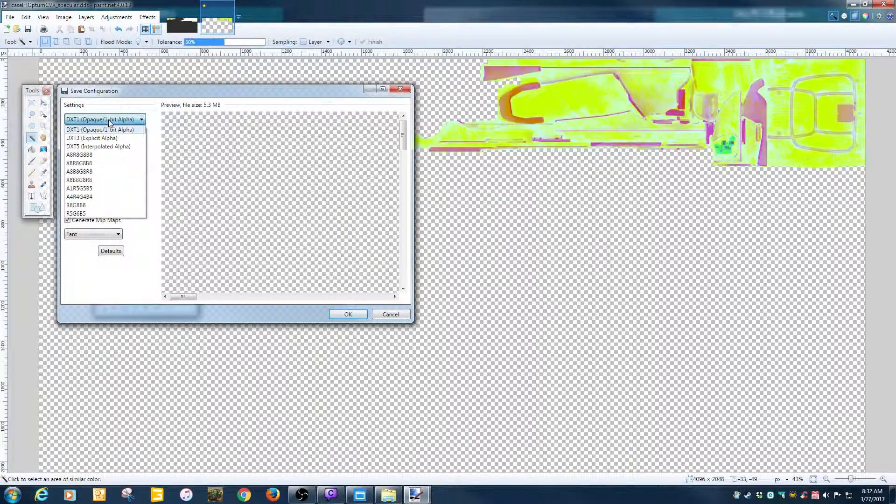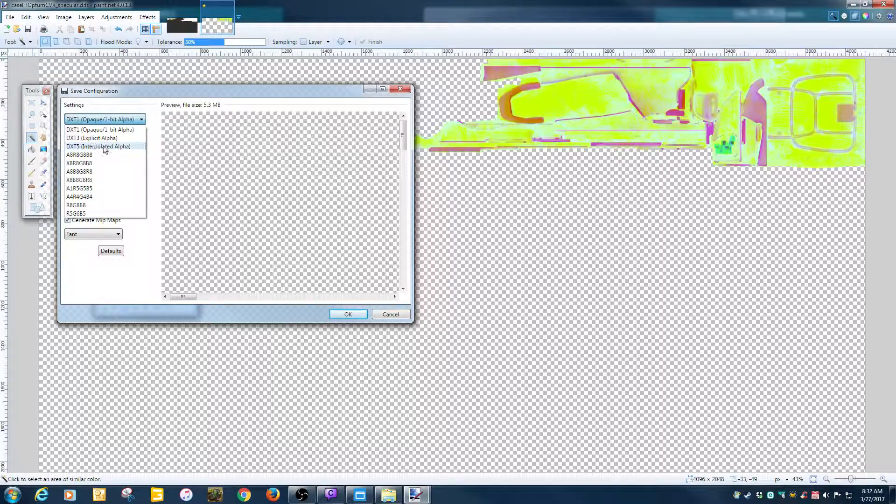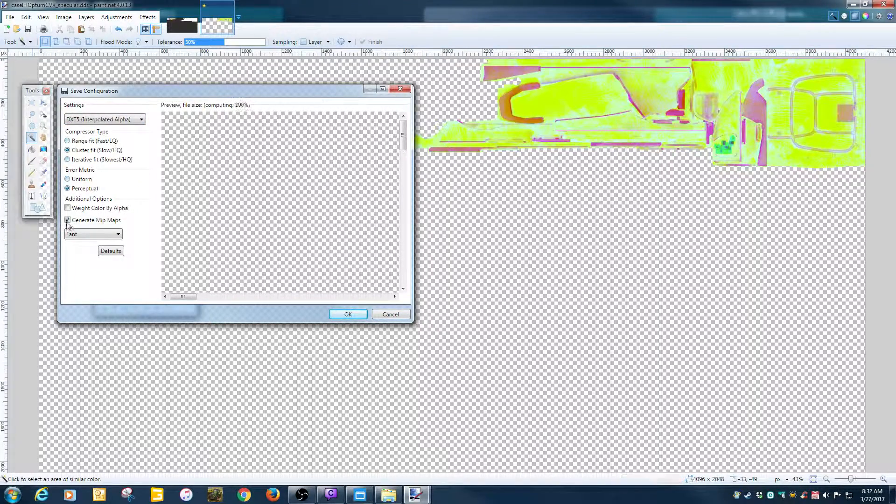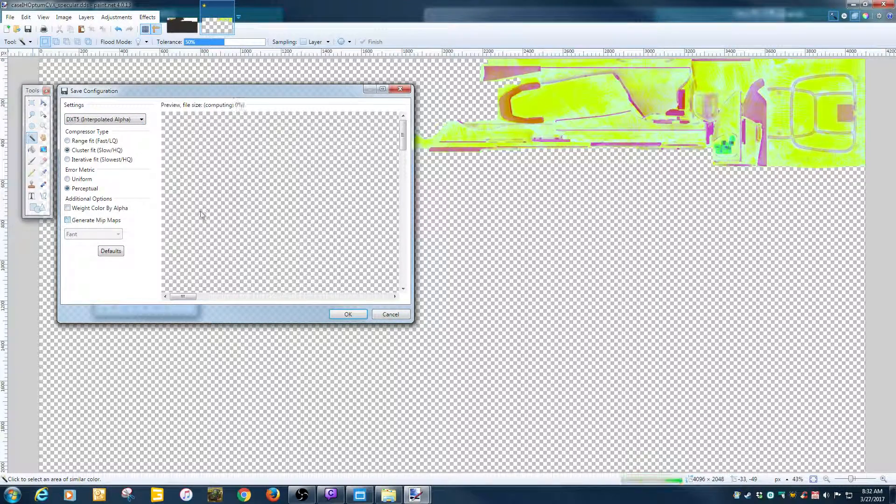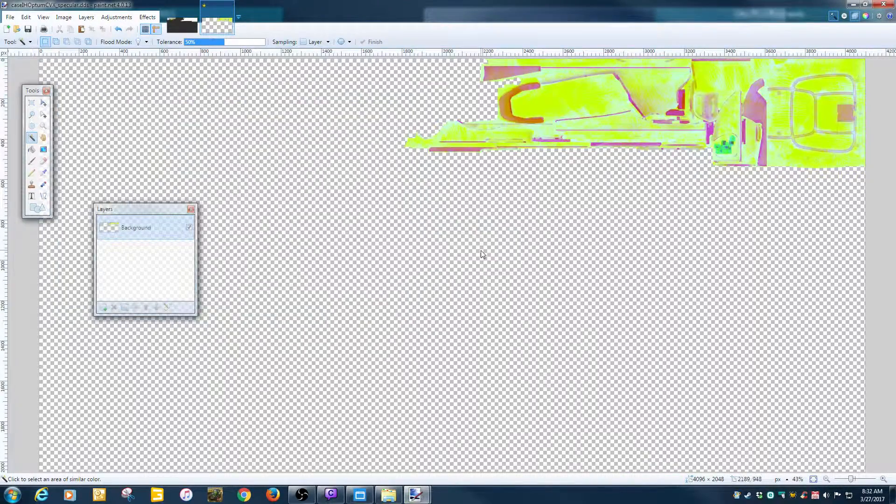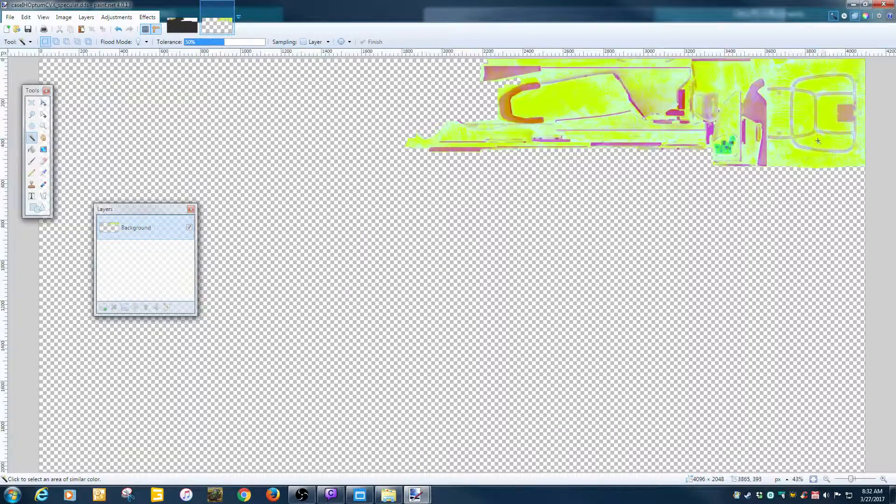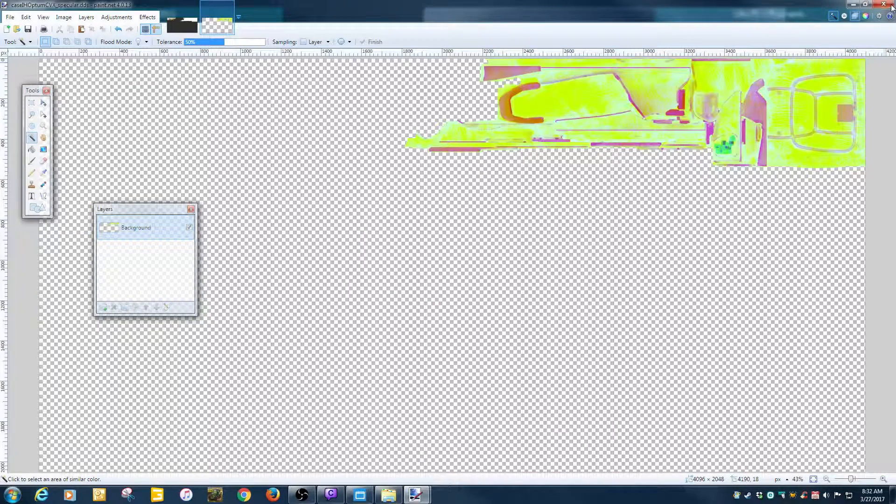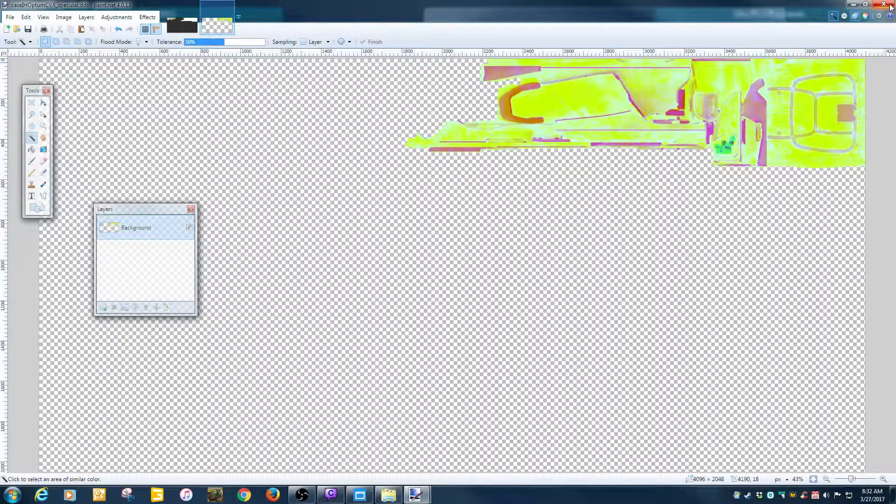So we're going to hit file, save as, save, yes. And this time we're going to go DTX5 alpha. We do not want that map. I'm going to hit OK. And go ahead and close this out.